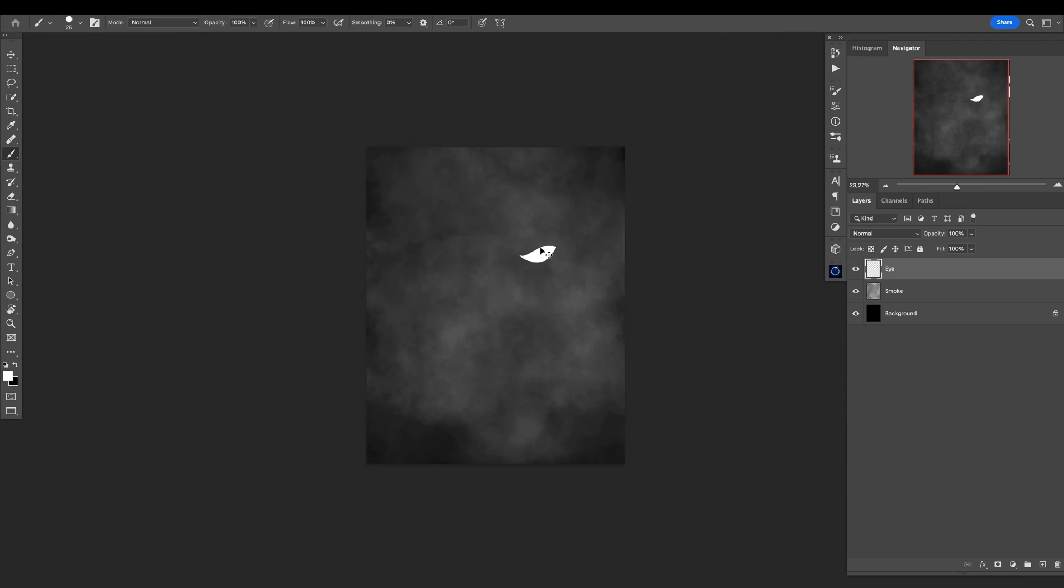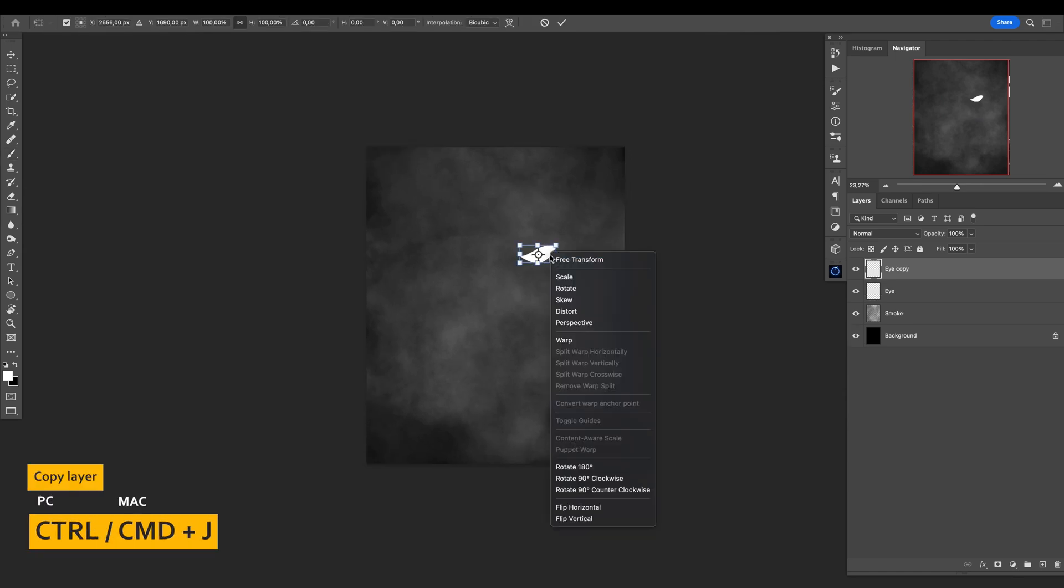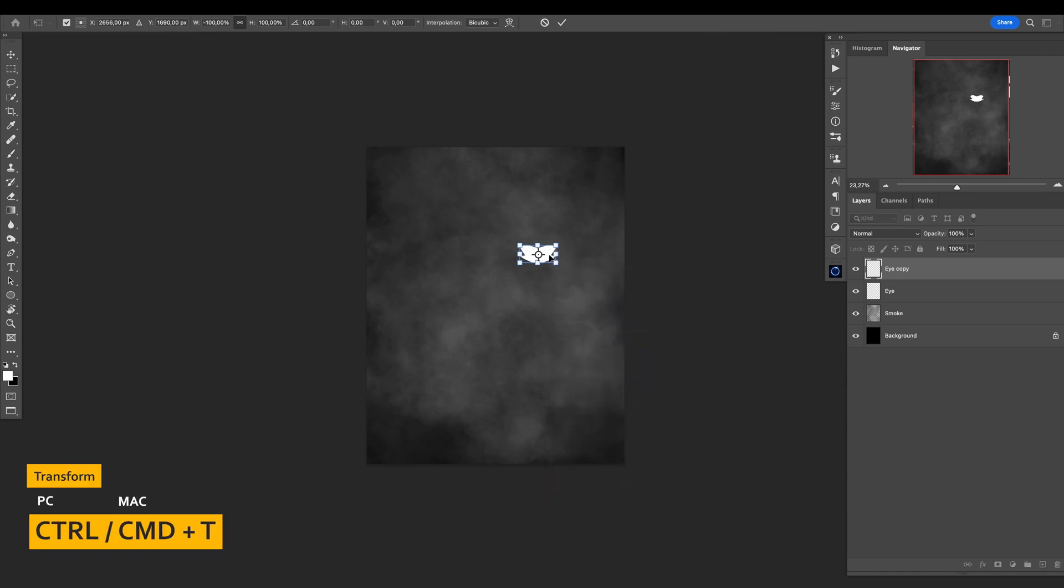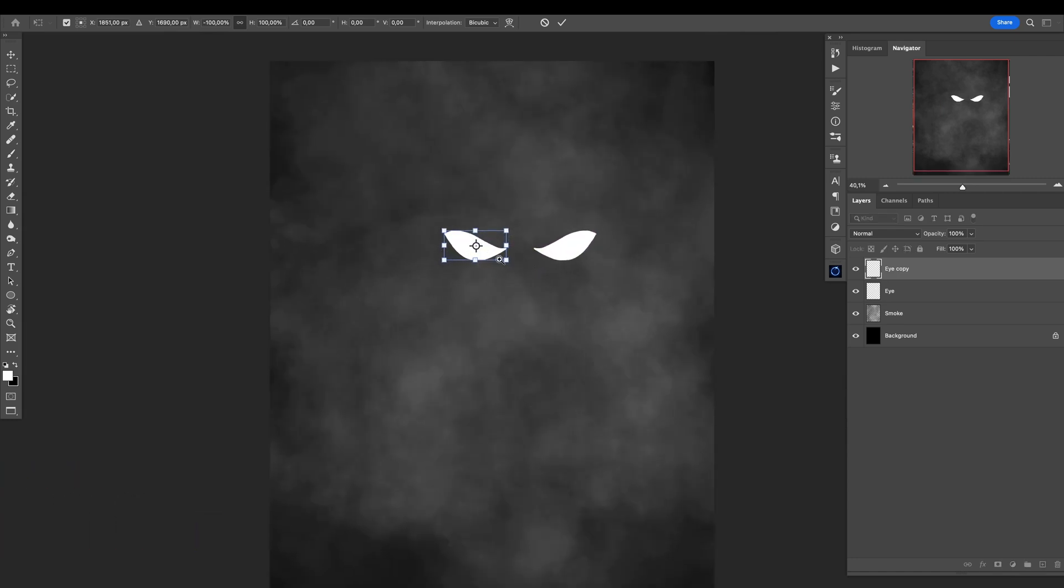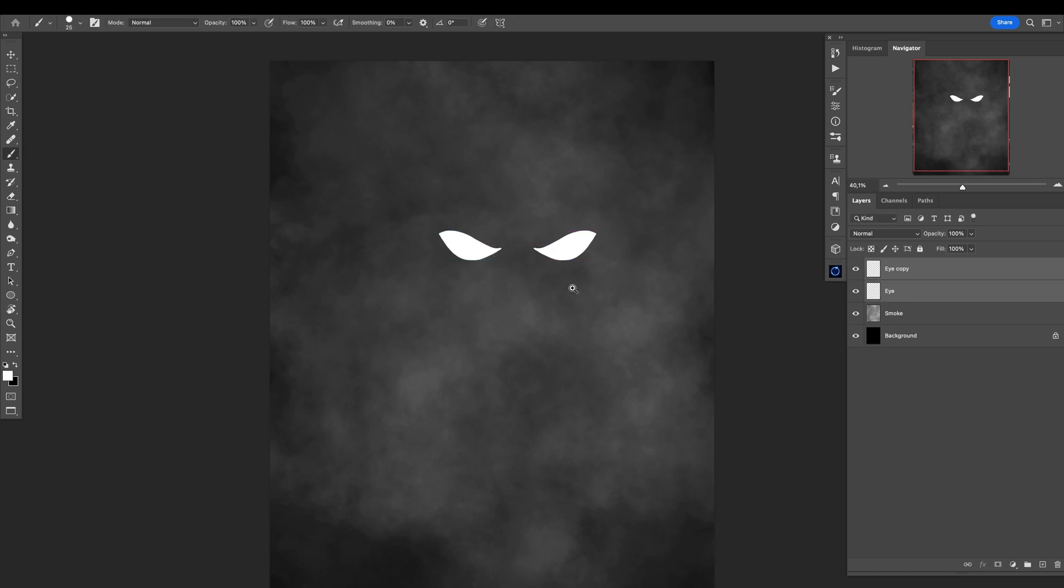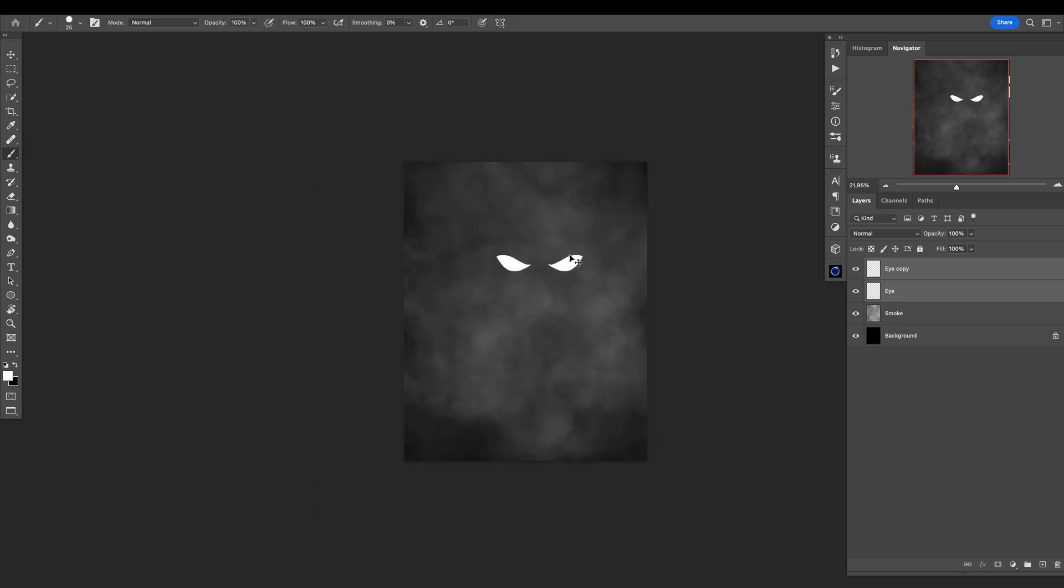I will make a copy of this: Ctrl or Command+J, Ctrl+Command+T, right-click, flip horizontal and move it somewhere, maybe here. Select both of them.